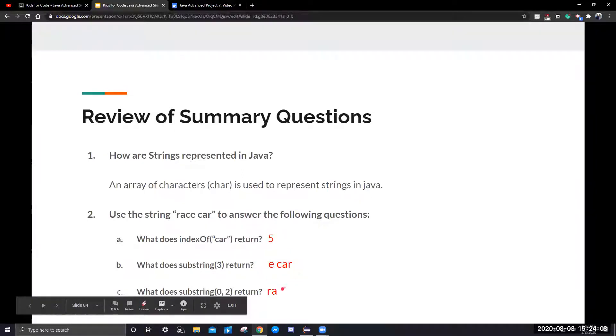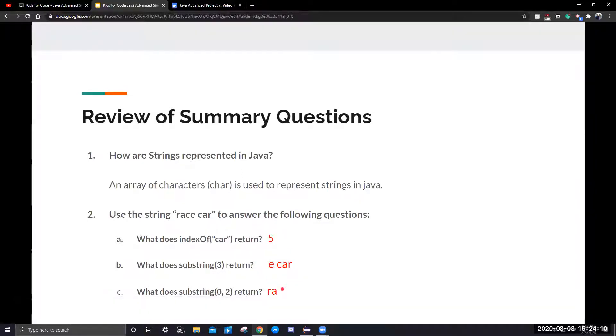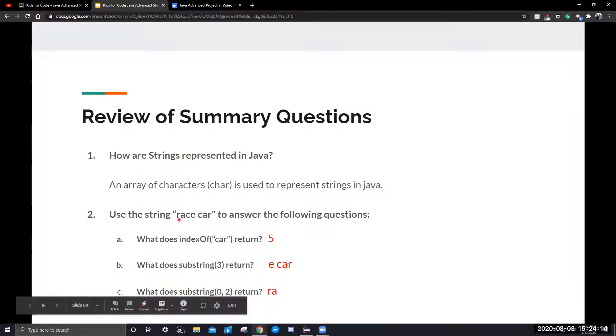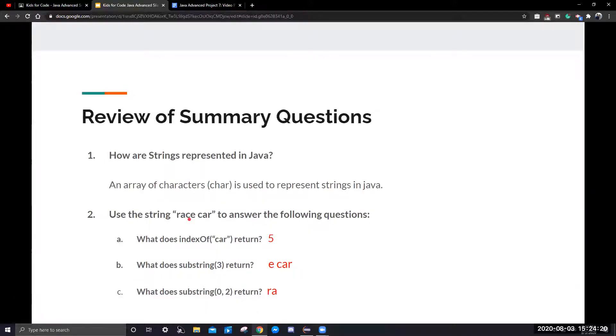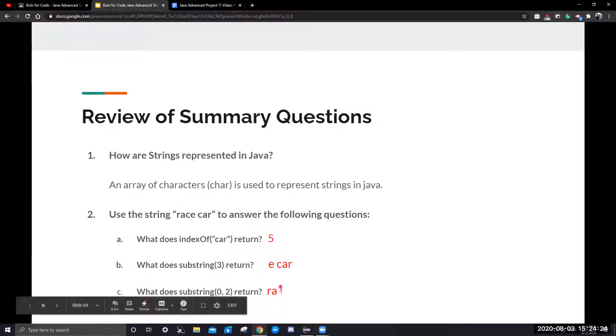For 2c, what does substring zero, two return? We can count by going zero, one, and then two, but it does not include the letter at index two, so it only returns RA.